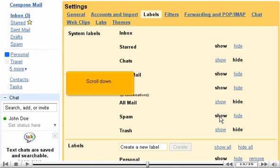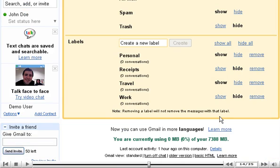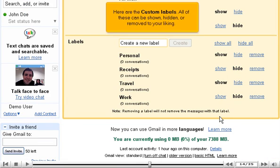Scroll down. Here are the custom labels. All of these can be shown, hidden, or removed to your liking.